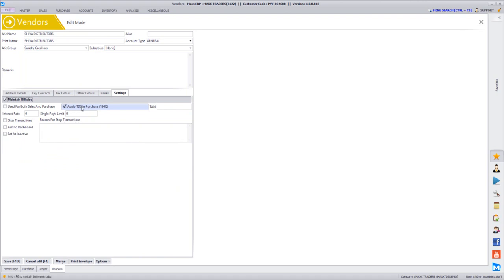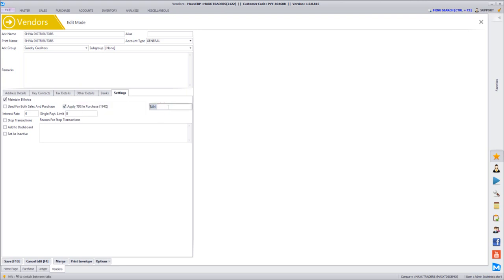You will have an option for apply TDS in purchase, so here you can manually disable or enable the TDS for this vendor, as well as you can even update the TAN number here, and you can save it.